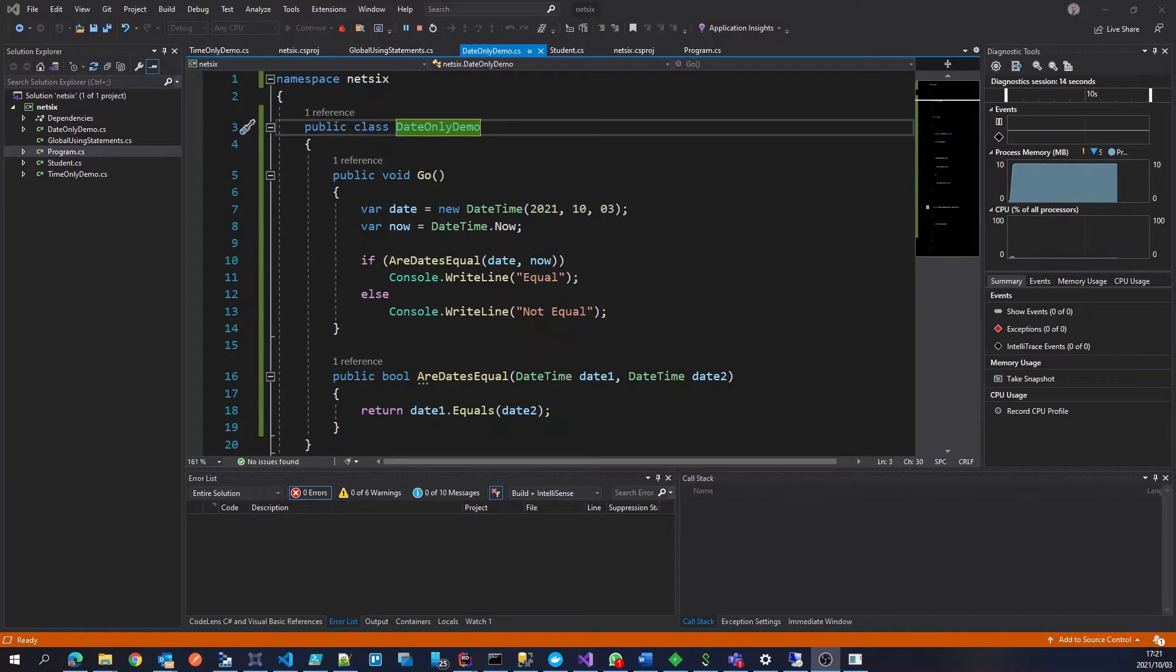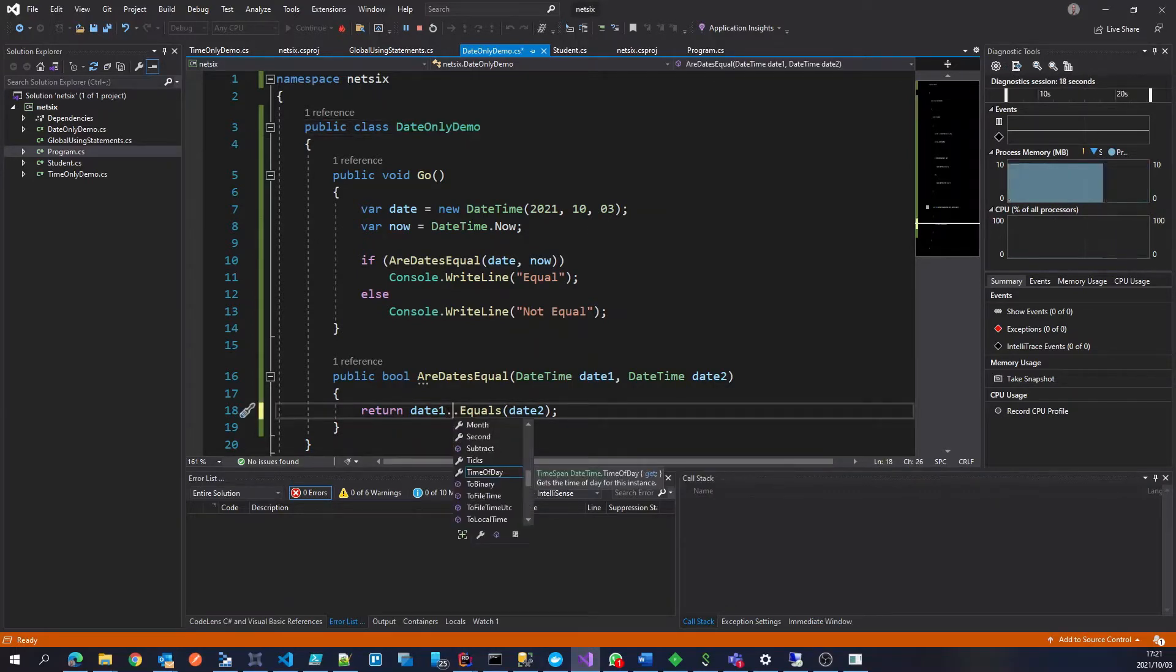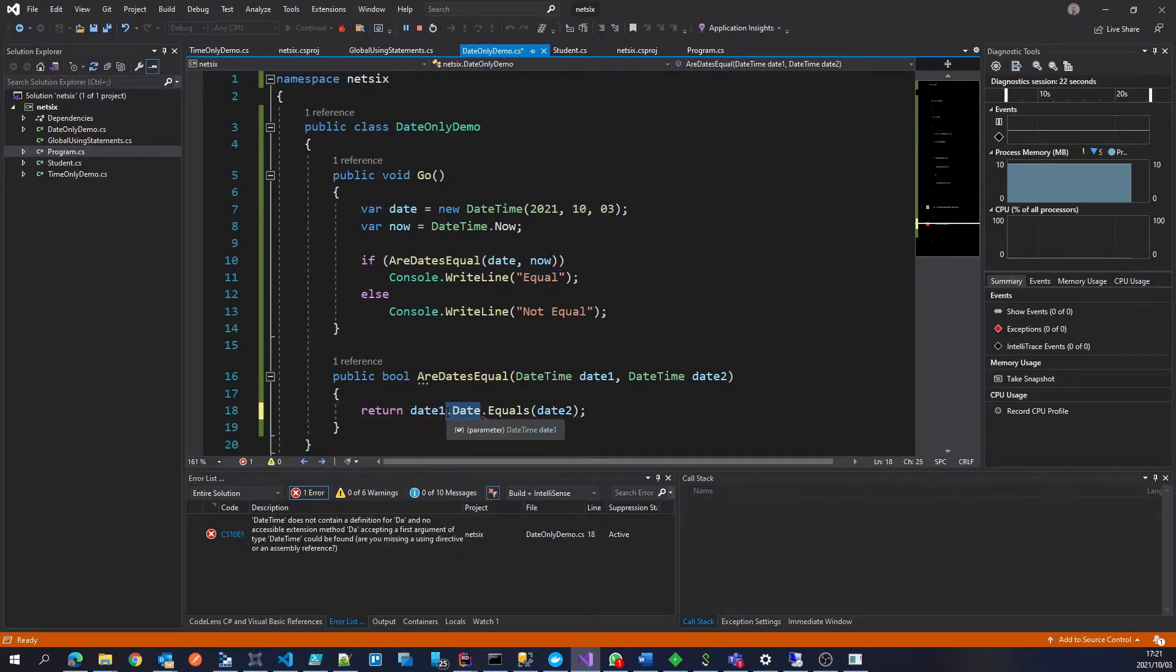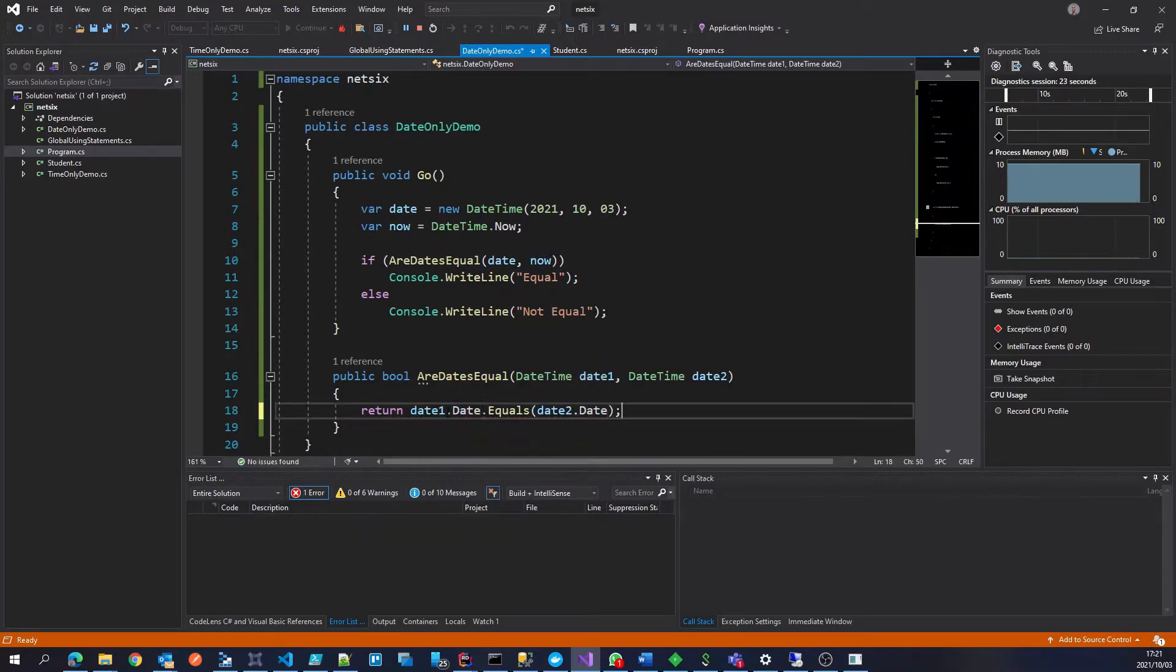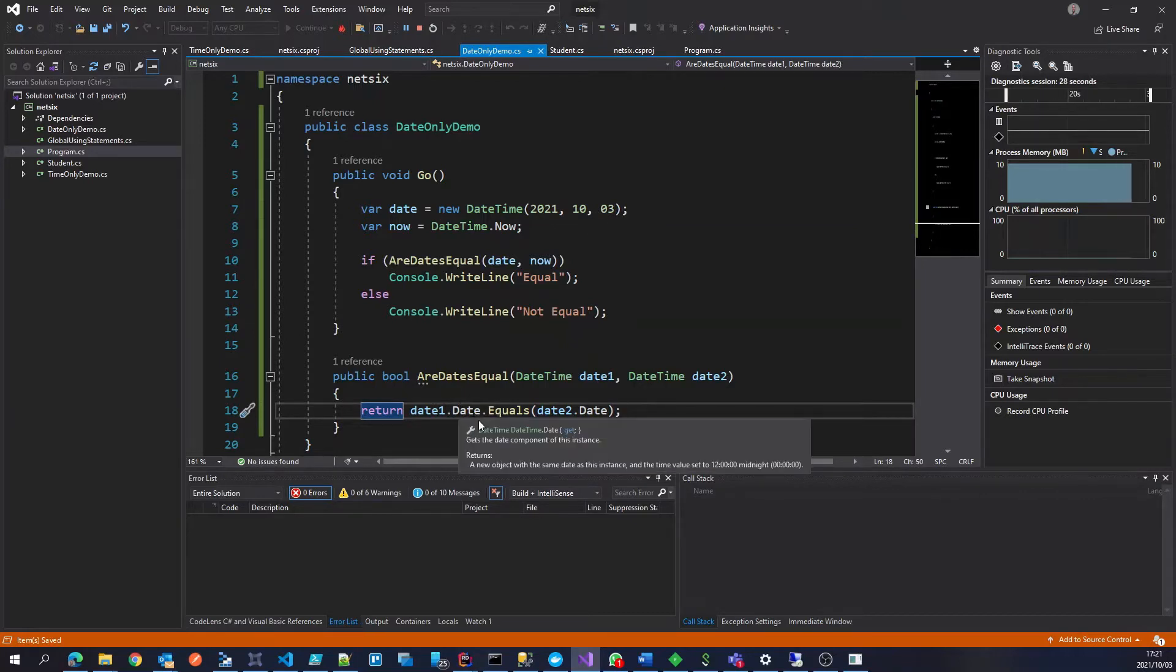So to get these two equal, we've always had to just say on the date time, there's been the date property, and we can compare the two dates. Once again, date time dot date still returns a date time.